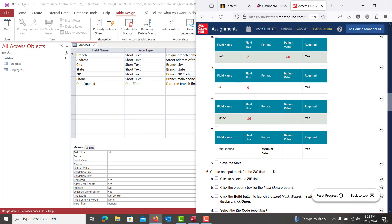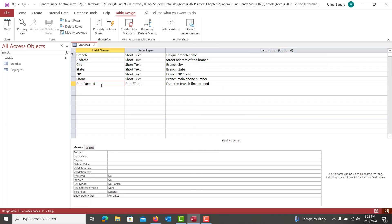Phone is going to have a field size of 10. And then we're going to go down to Date opened. And we're going to choose a medium date format. And it is also going to be required.